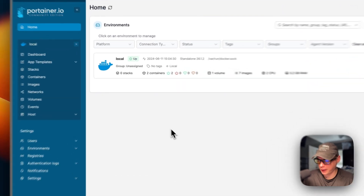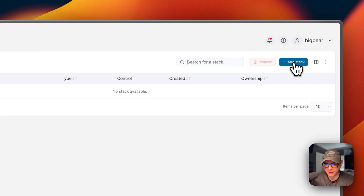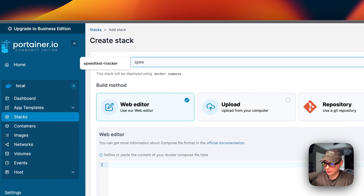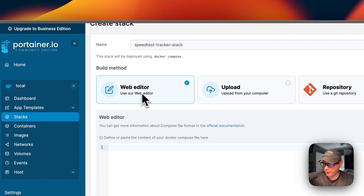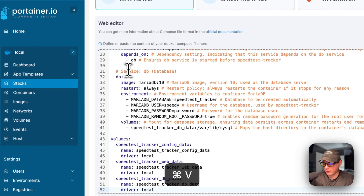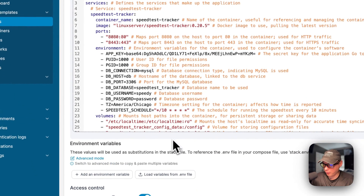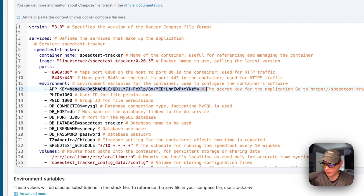Now I'm going to start on my Portainer. I'm going to go to local, then Stacks, then add a stack. I'm going to put a stack name of 'speed-test-tracker' and then add the stack. Portainer stacks are just using Docker Compose underneath, so it is using the Docker engine. Now I'm going to come down to the web editor and paste in the Docker Compose that I explained over in BigBear video assets.